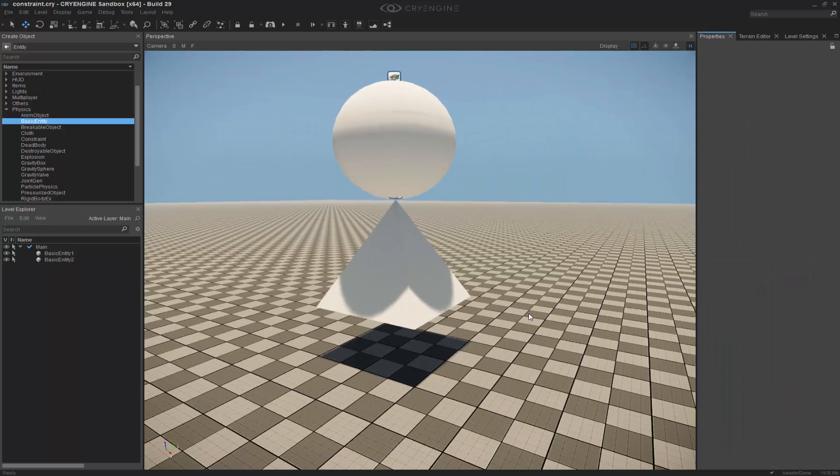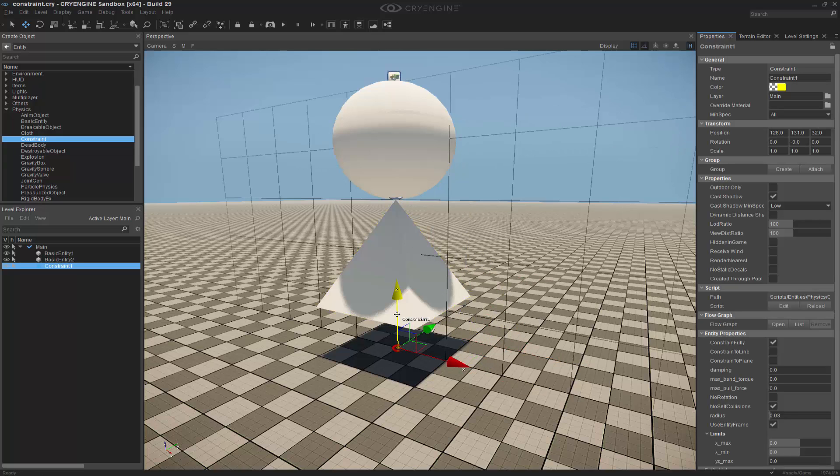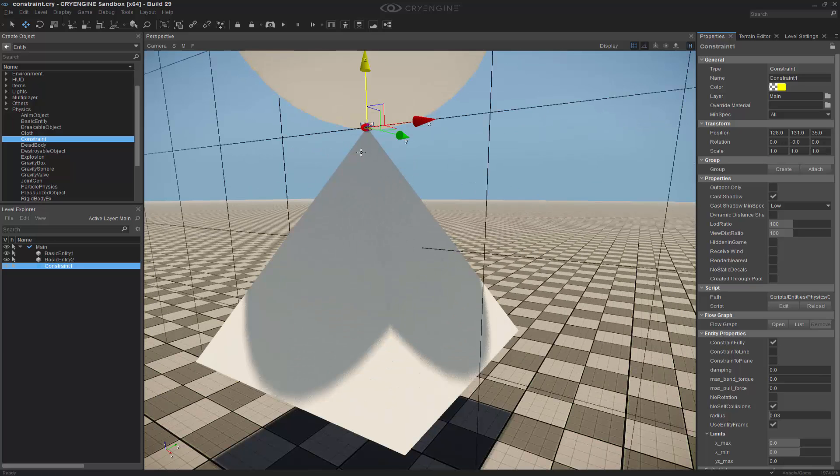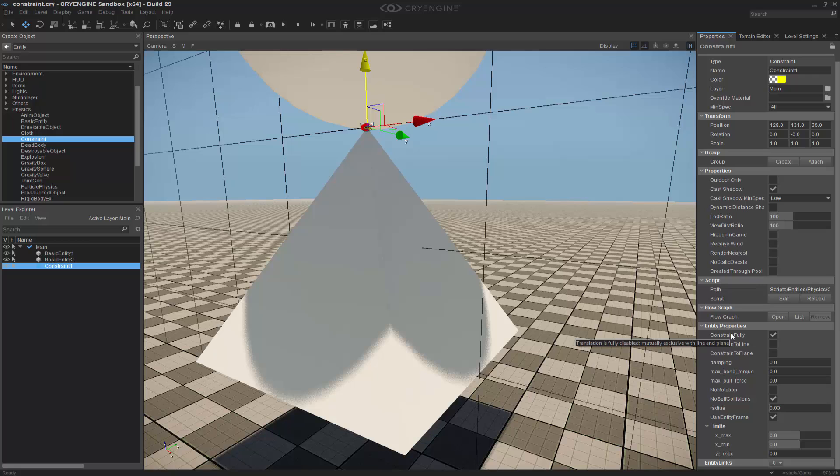So now what we're going to do is we're going to go into physics again and grab a constraint. This time we're going to snap this into place and move it up. So with this here, I can see that it's constrained fully and this means that it will have a full spherical rotation.